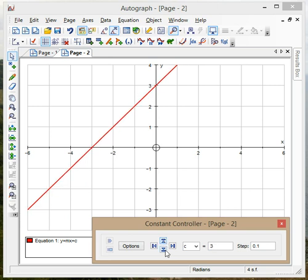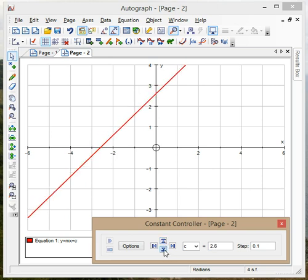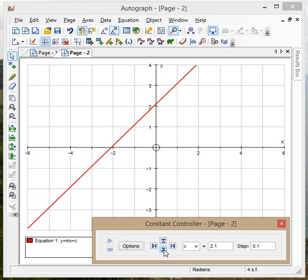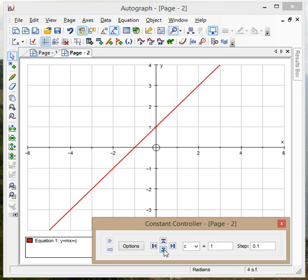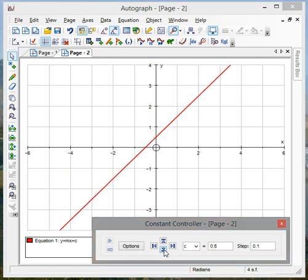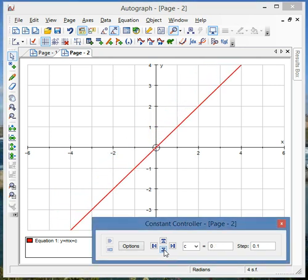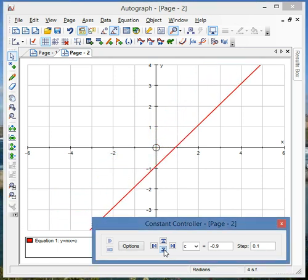I can obviously show students how things change if I run it all the way down to c equals minus 1.